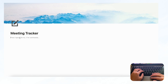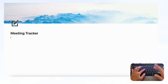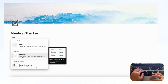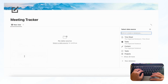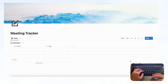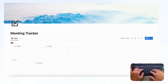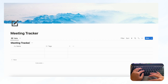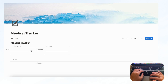So now we're going to start building this meeting tracker. We're going to use a table view database for the main meeting tracker database, so type '/table' and go with table view. Click '+ New Database' and we're going to name this database 'Meeting Tracker.' Each of these rows is going to contain a meeting.